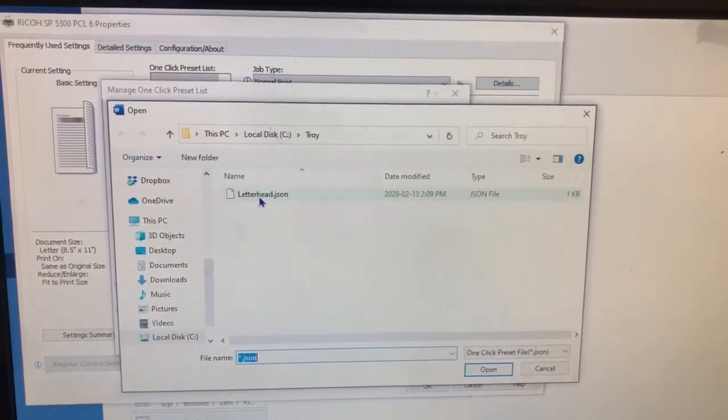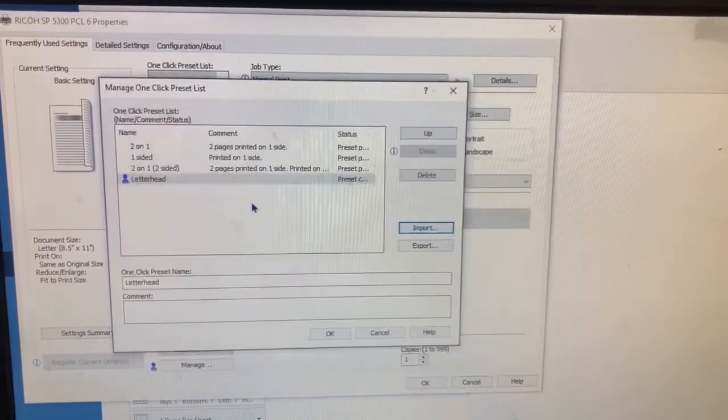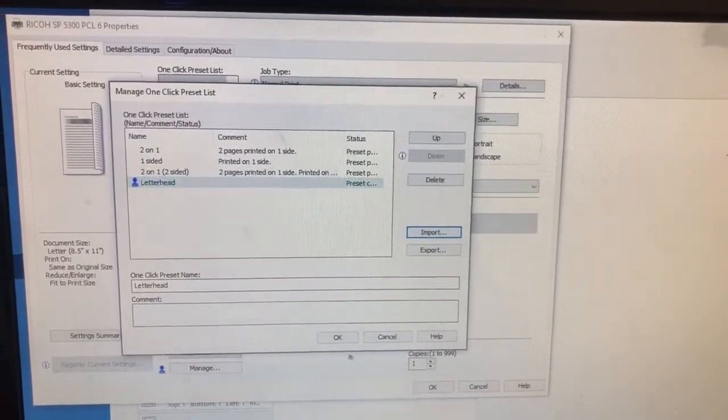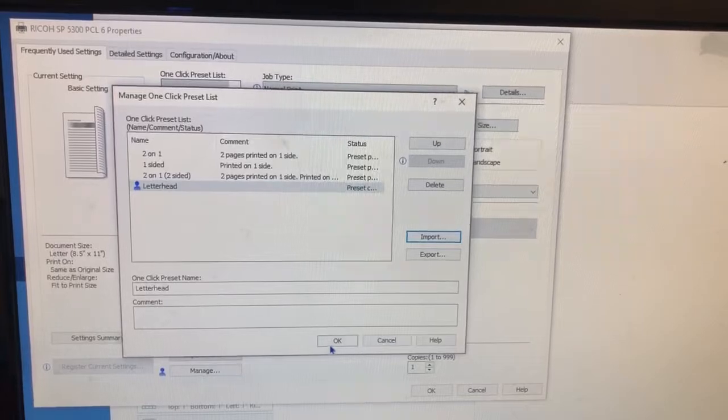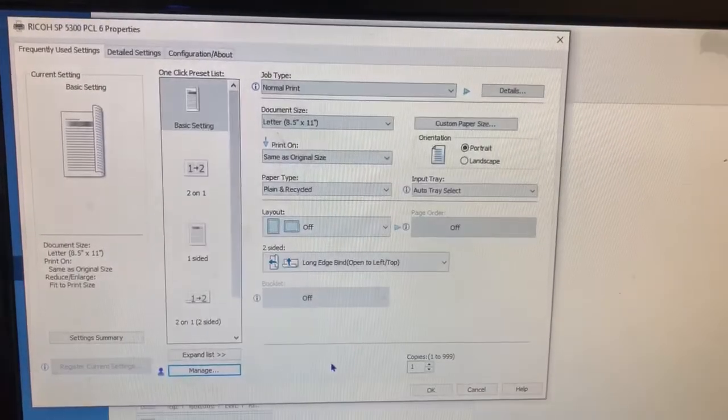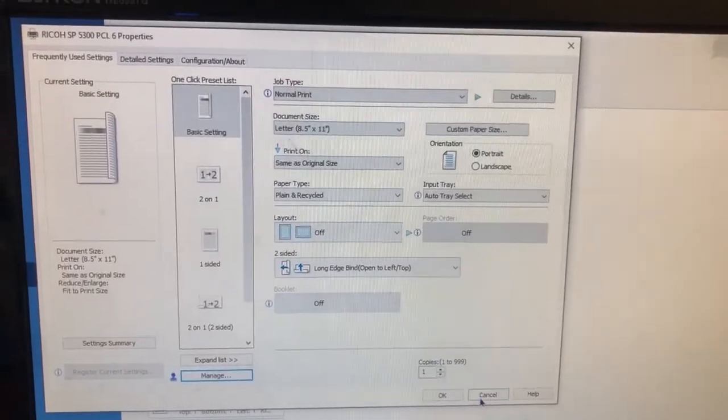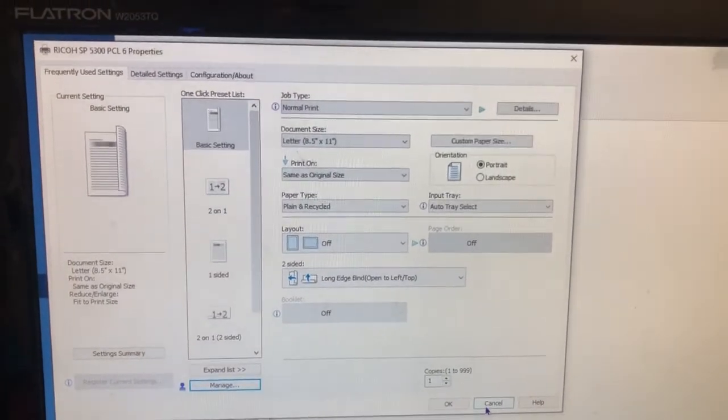Once you see it, double click it. Bang, it's there. Press okay.